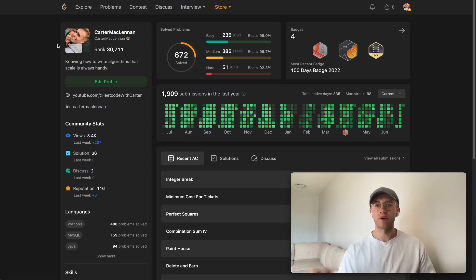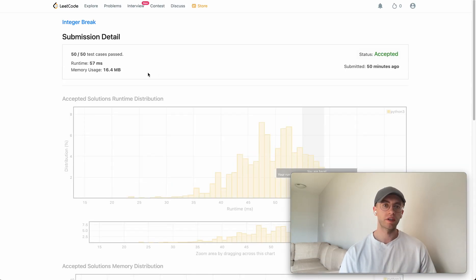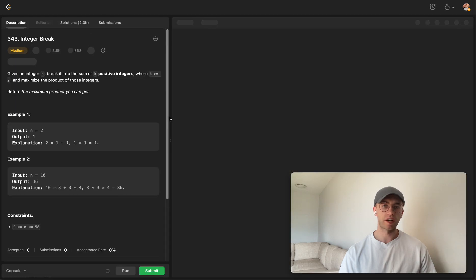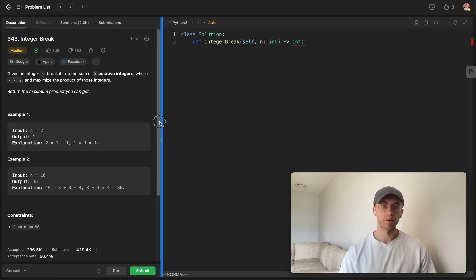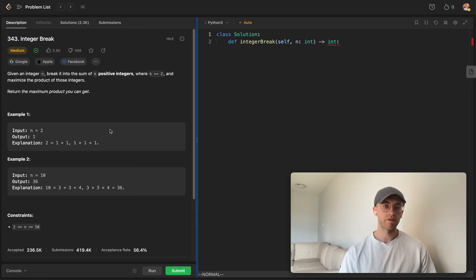Welcome back. This is another daily code problem. Today's problem is called Integer Break, a medium level dynamic programming problem. You're given some number and we're trying to find the maximum product.